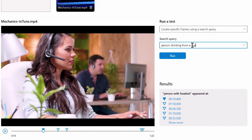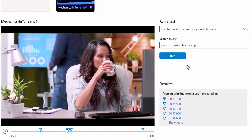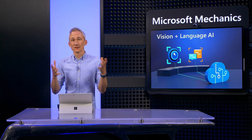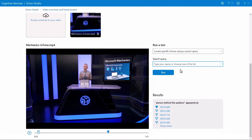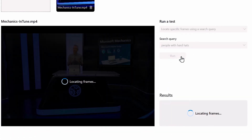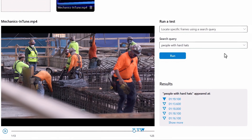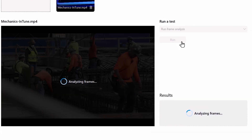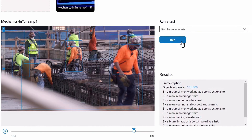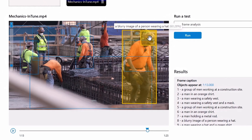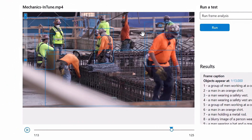I'll try another one: 'person drinking from a cup,' and it takes me to that exact frame. The experience also lets me leverage the combined vision and language model to get a detailed frame analysis describing the image. I'll search for another frame with a bit more going on — 'people with hard hats.' I'll pick the second frame and change the test type to run frame analysis. Once analyzed, you can see a very comprehensive list of almost a dozen items discovered in the frame, and as I hover over the image, it calls out what it sees.